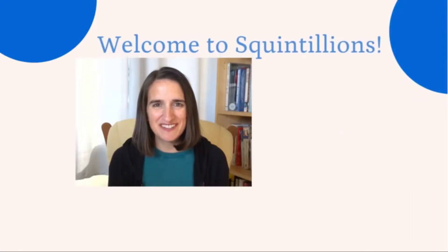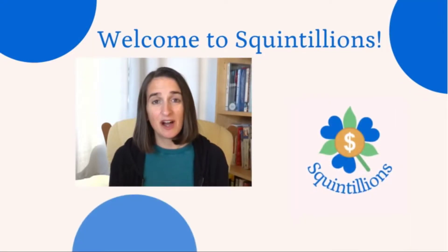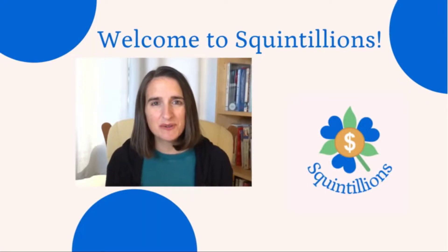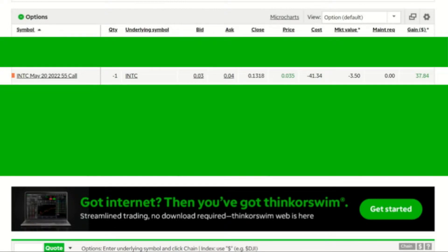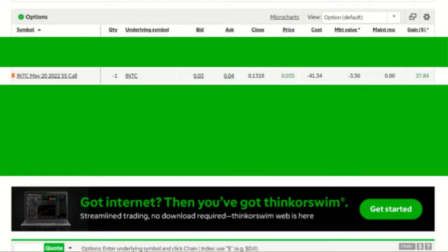Hi friends, I'm Rebecca. Welcome to Squintillions. Today I'm going to show how to close a covered call using the TD Ameritrade website, which is different than their Thinkorswim platform.